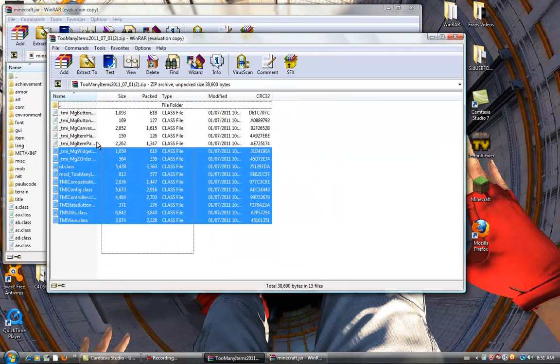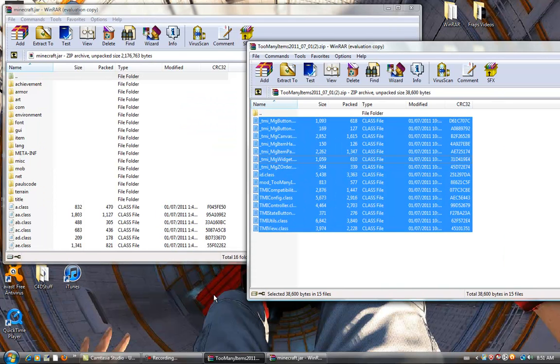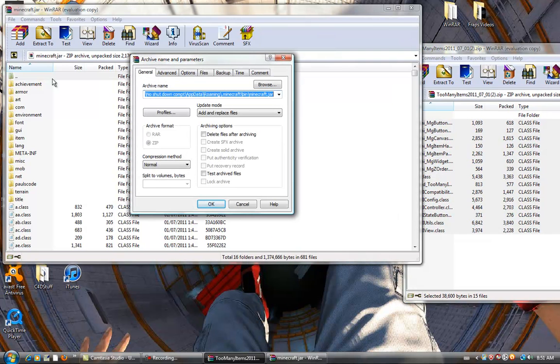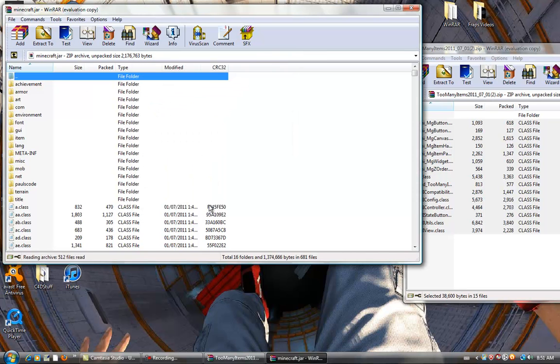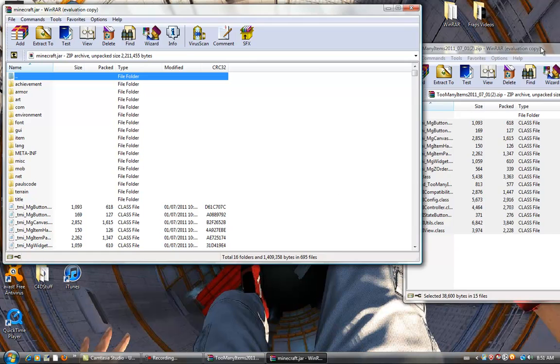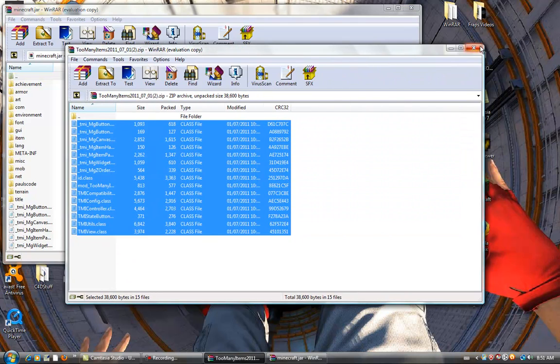You highlight all of these except for the top one and drag and drop into the jar file and hit OK. It takes all these and puts them in here. You can exit out of both of them.